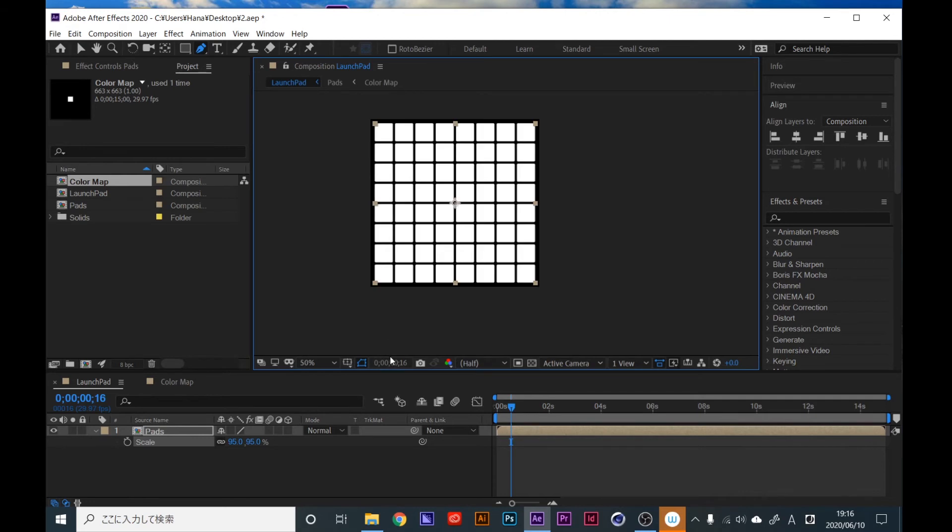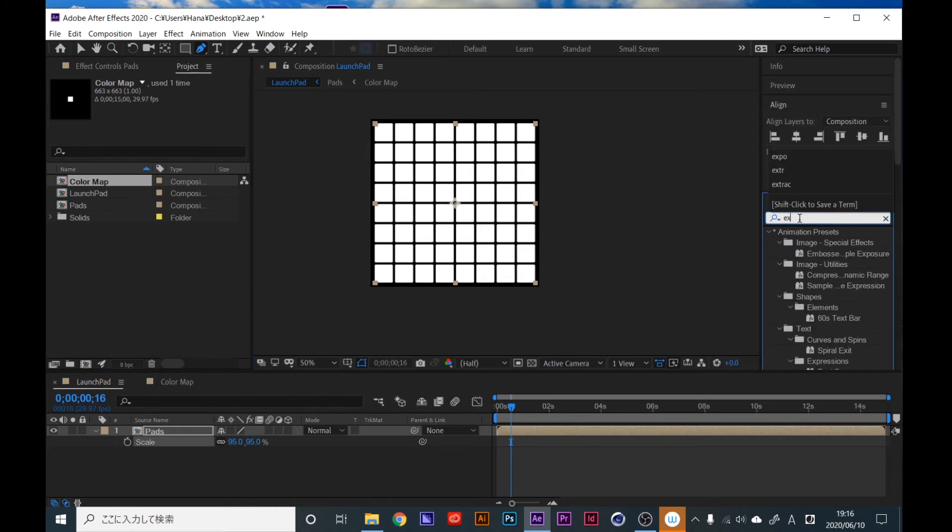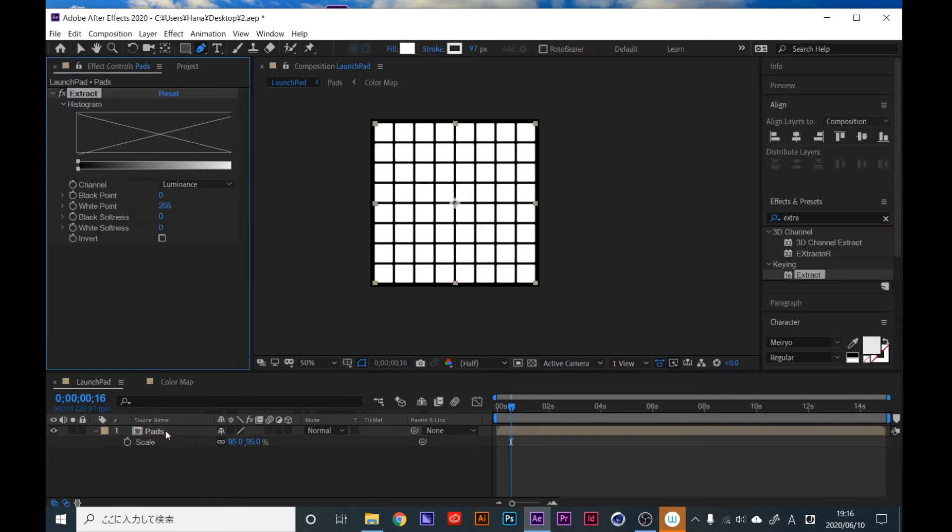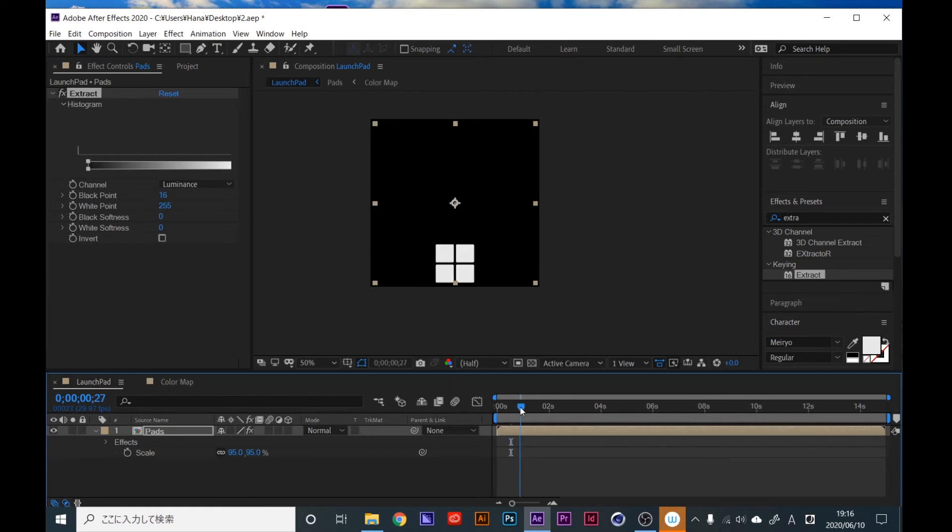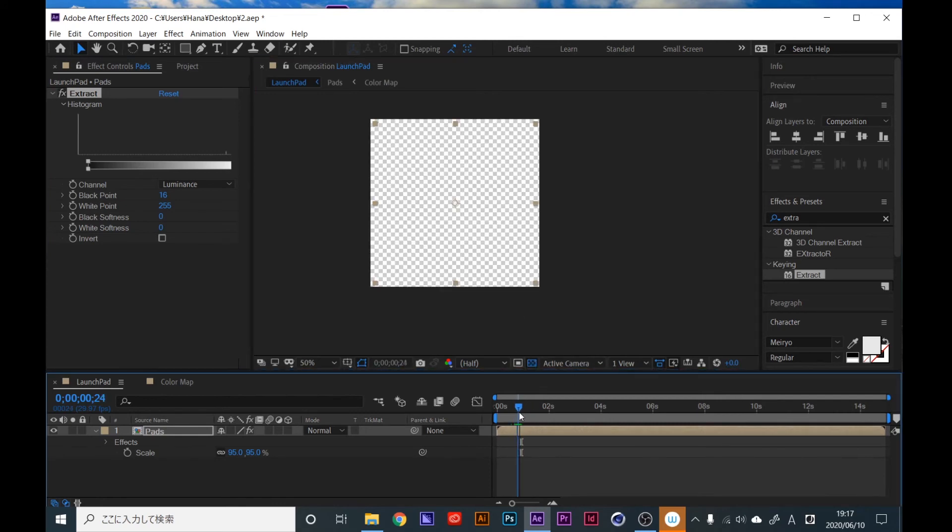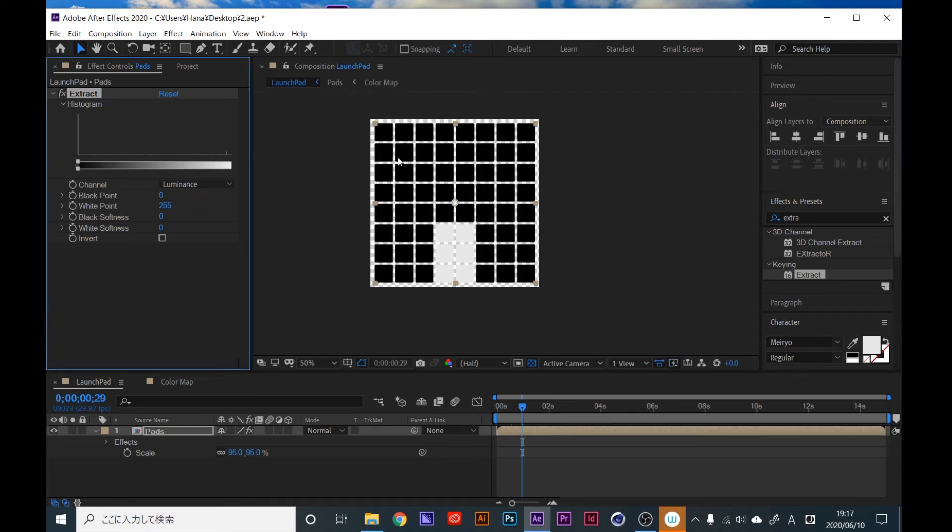Next, apply extract. Bring this left side to around here because I don't want this black panel visible. So now like this, it's better.